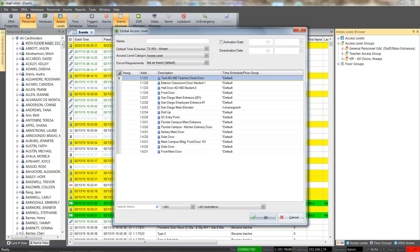Hello, and thanks for joining us for another DNA Fusion tutorial. In this session, we'll look at creating a global access level group.